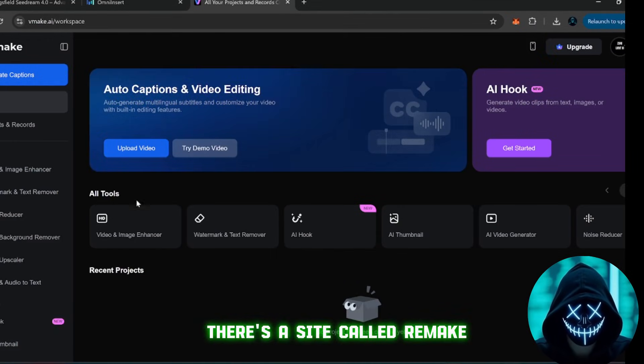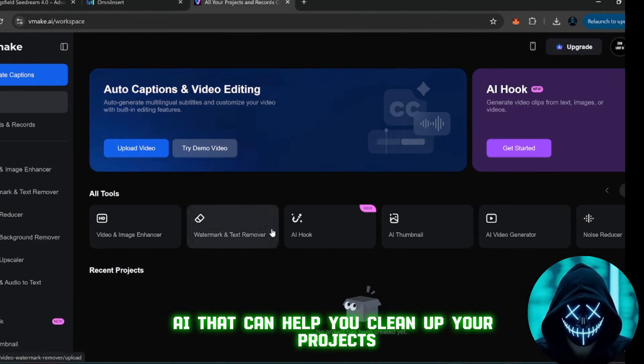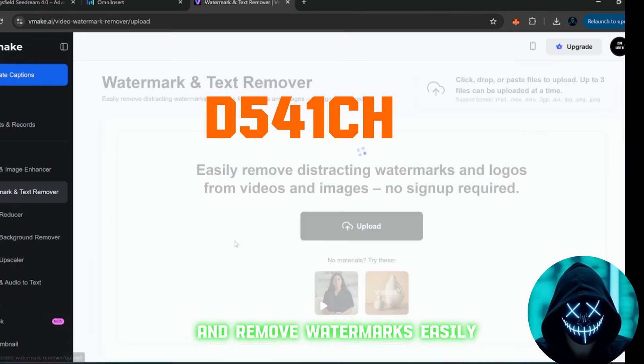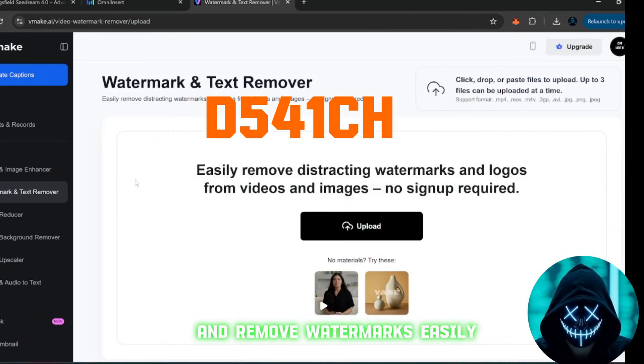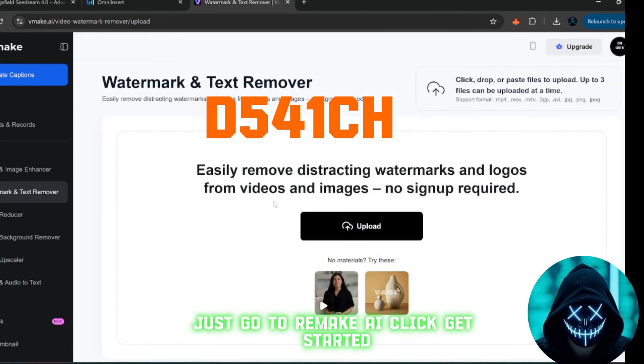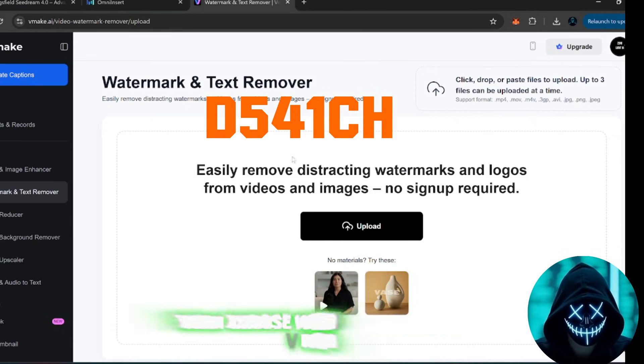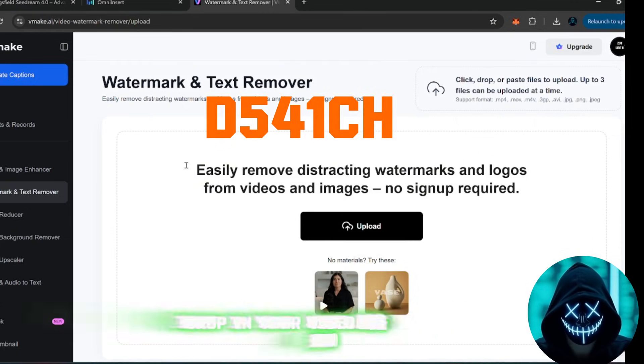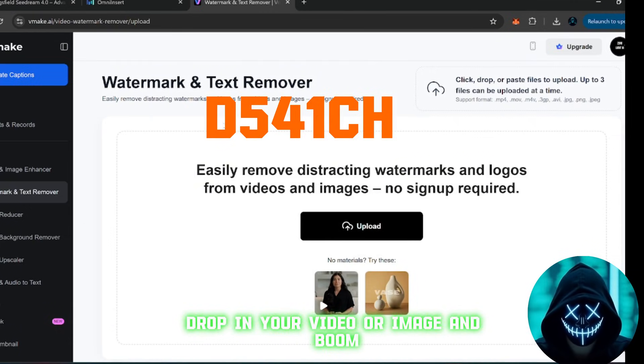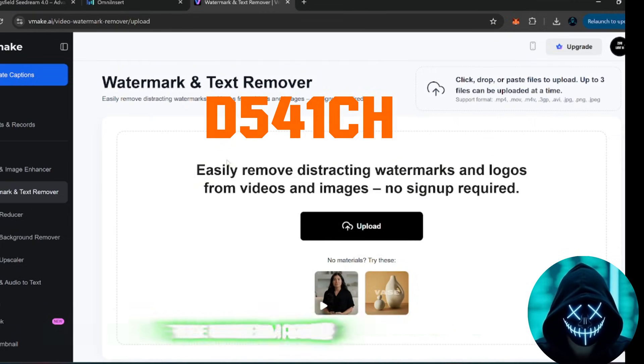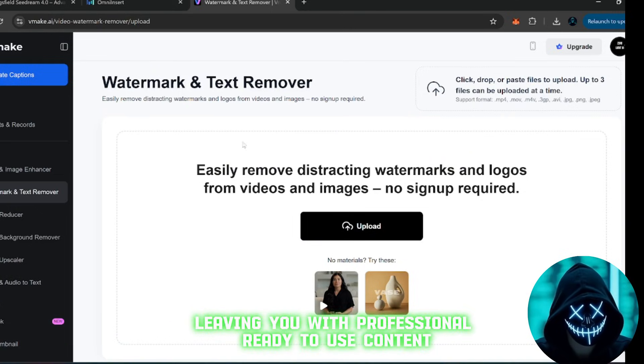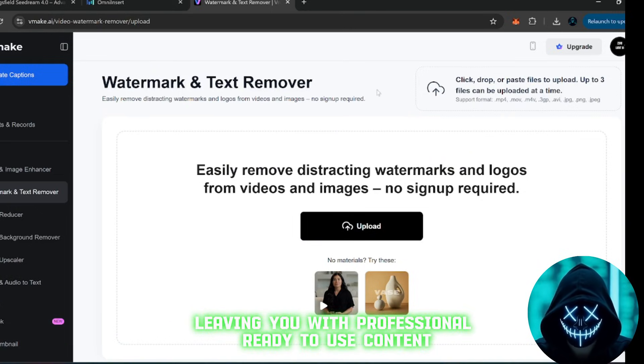There's a site called Remake AI that can help you clean up your projects and remove watermarks easily. Just go to Remake AI, click Get Started, then choose Watermark and Text Remover, drop in your video or image, and boom, the watermark disappears cleanly, leaving you with professional, ready-to-use content.